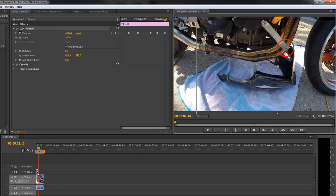If you want to make it track longer, all you do is drag out the length of your title track that we created. If not, once the title track runs out, the track is just going to disappear.